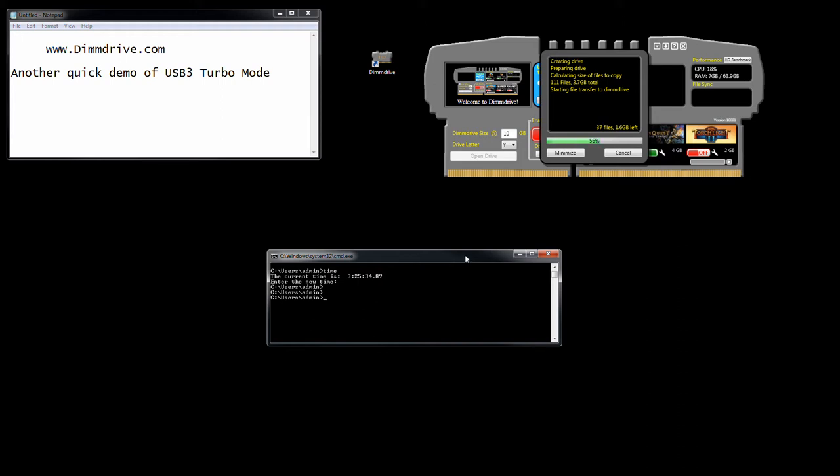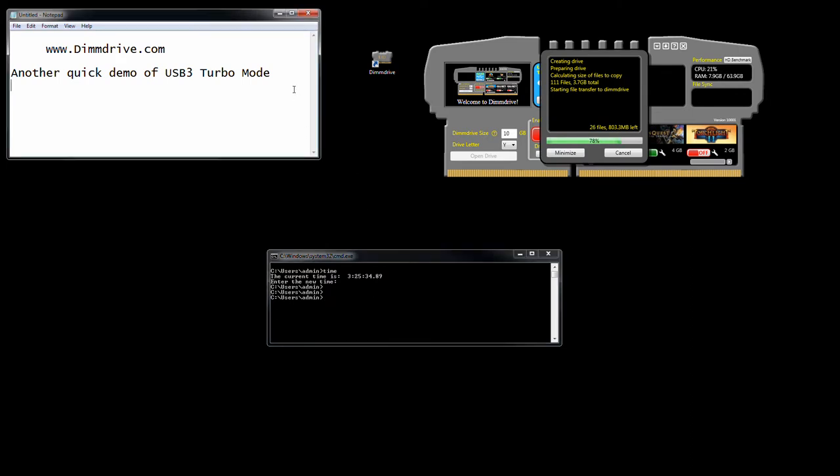We notice right now this is a 4 gigabyte game. Actually, I haven't played Titan Quest yet. I'm a sucker for RPGs. I got this game and I'm really excited to play it. We're 68% loaded and we've got my timer here. It says we started at 3 hour, 25 minute, 34 seconds. Once this finishes we're going to type time again and do a little bit of math.